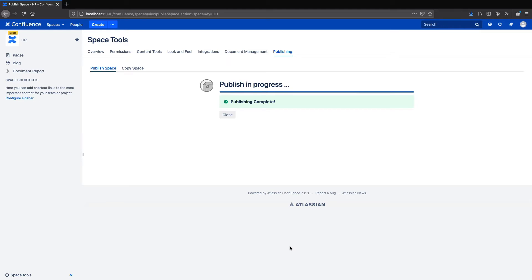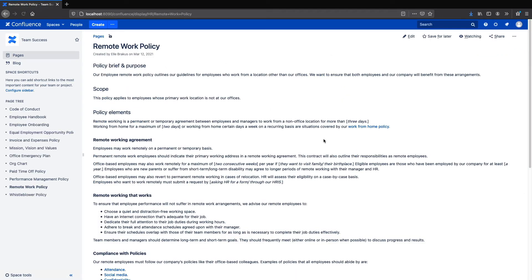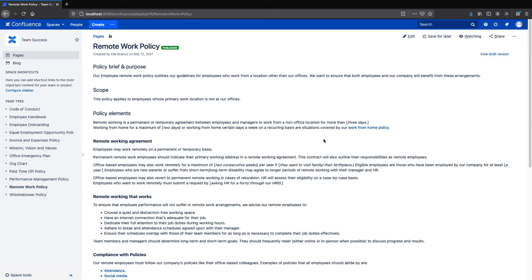Okay, now if we head over to the Team Success space, we can see that all the pages have been copied over, including the individual content on the pages.